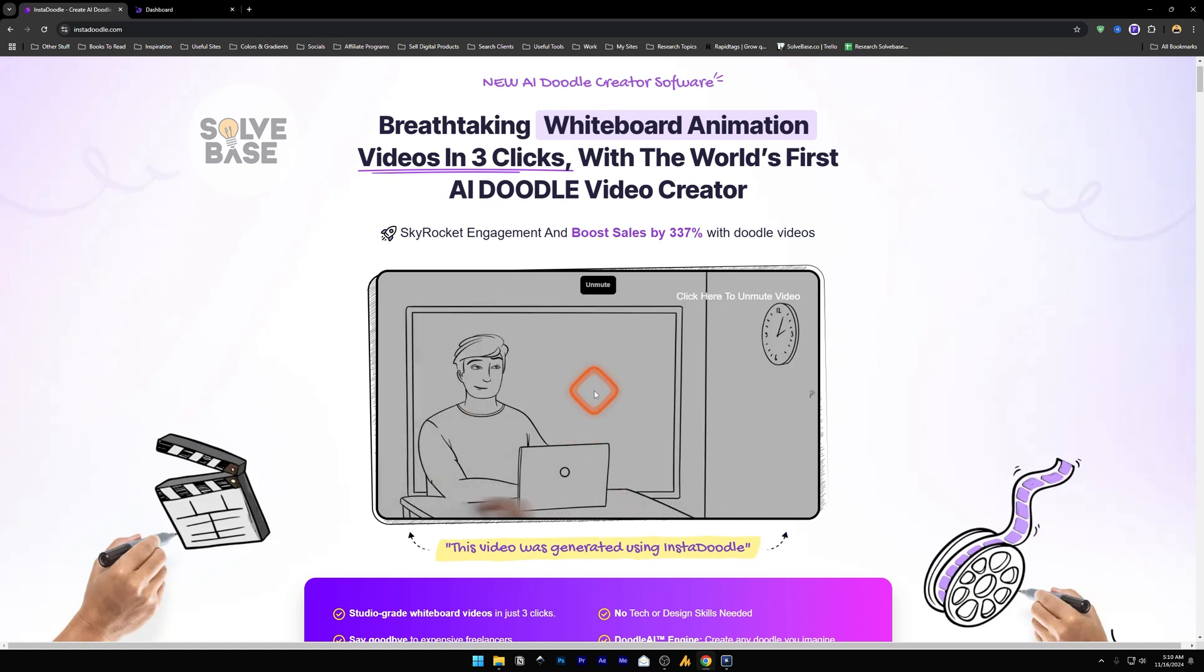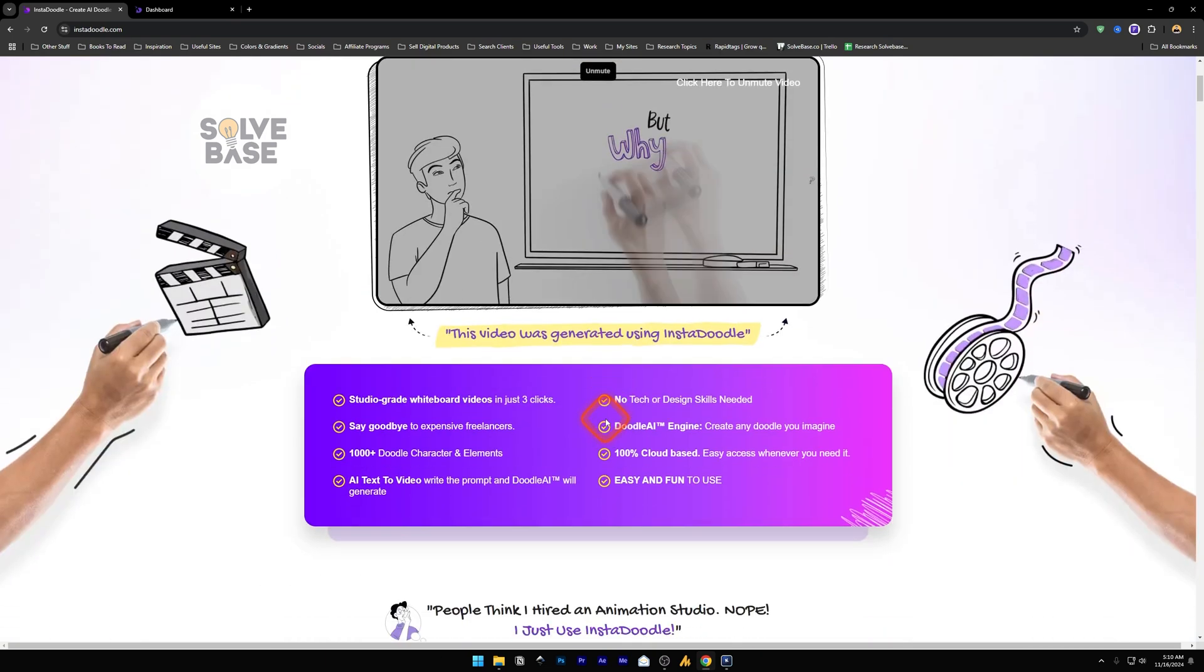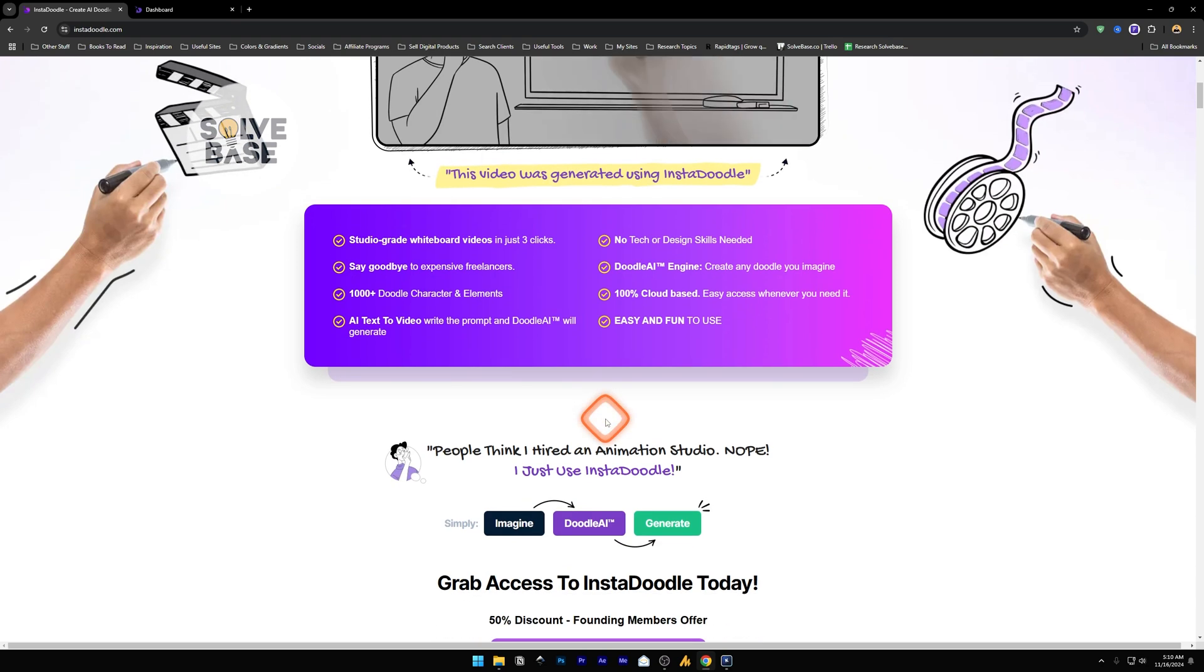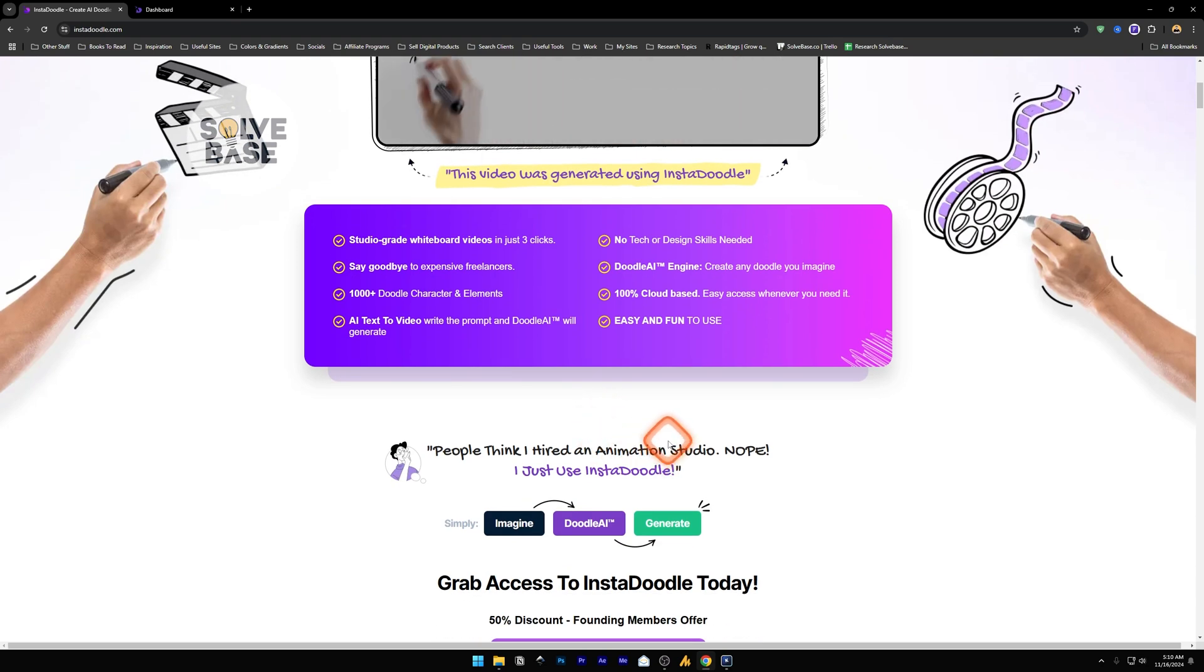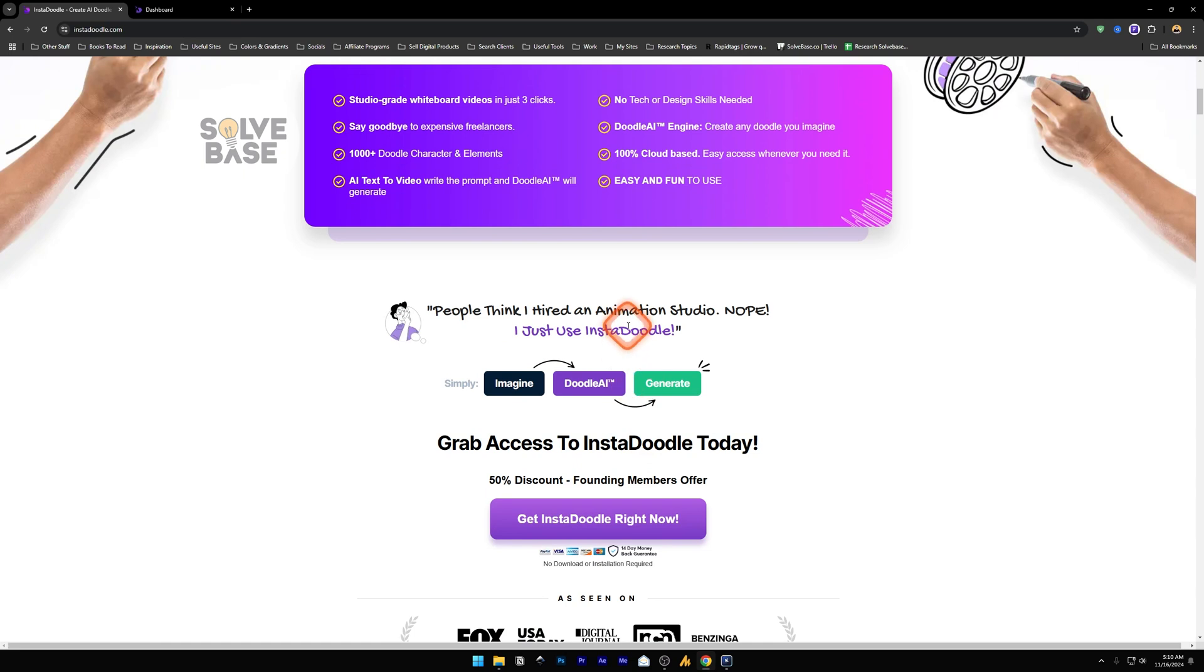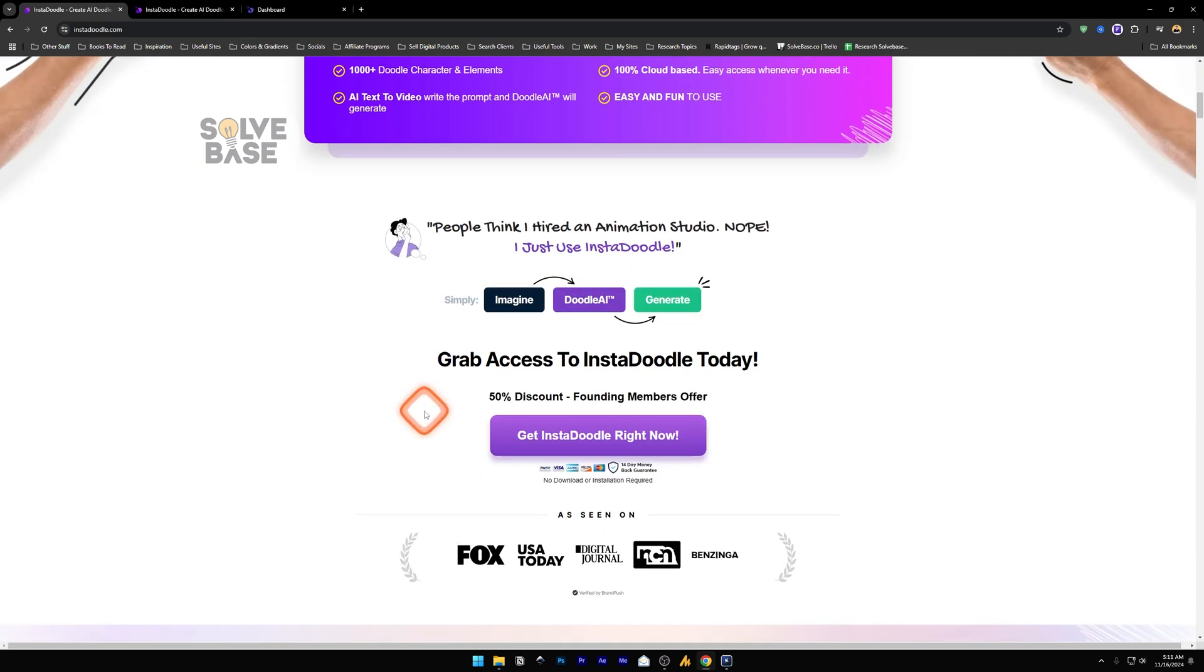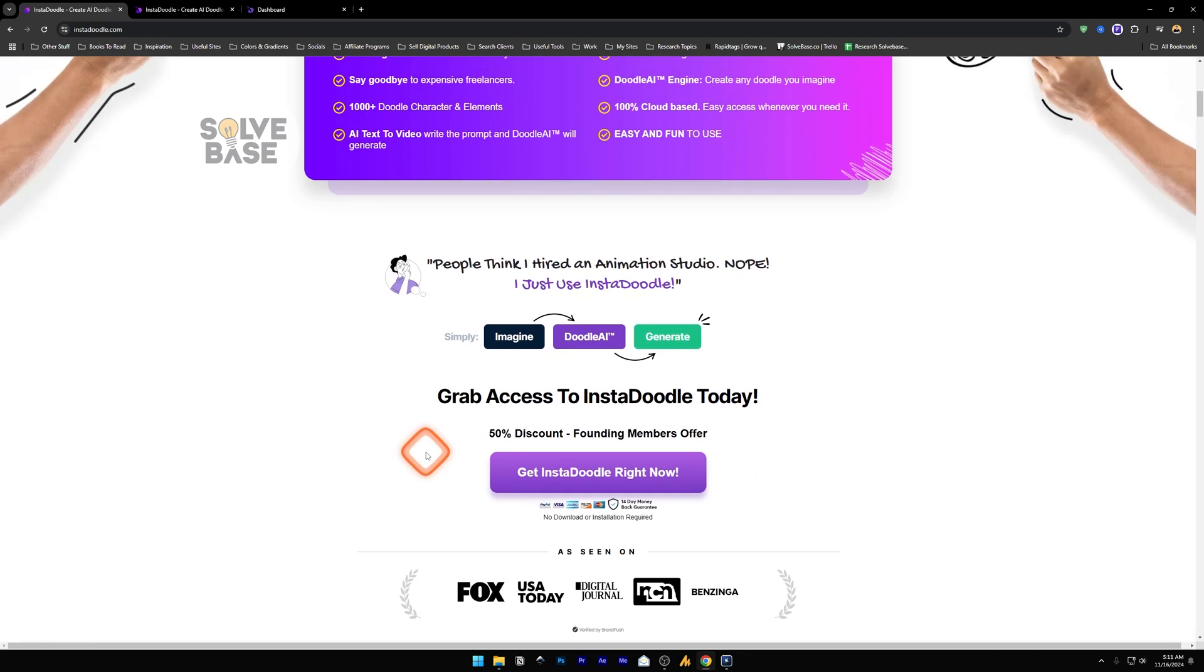Now you may have a product that you want to sell and you're not sure how to make these type of videos. Maybe you decided to hire an animation studio or a freelancer from Fiverr, which is very time consuming and can cost you a lot of money. So instead of doing that, why not just get InstaDoodle? It's currently available at a 50% discount. If you found this video helpful, click the link in the description and if you buy this tool from my link, I may get a small commission.